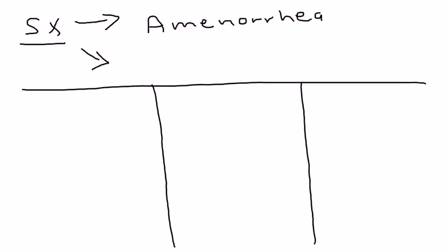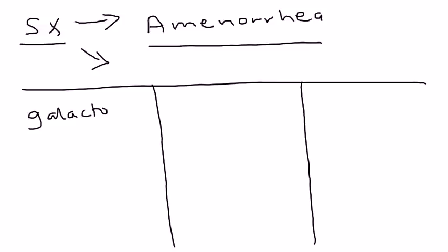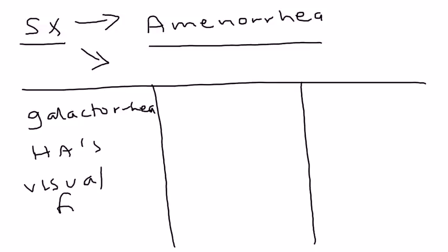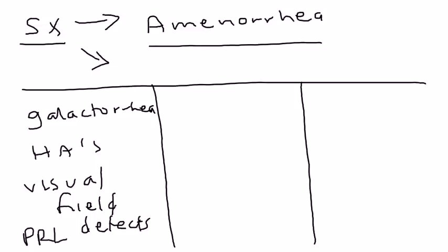For example, if a person comes in and in addition to amenorrhea she has galactorrhea, she has headaches, and she has visual field defects, you probably will most likely think of prolactin. And you also will most likely think that this is a pituitary disorder. So these symptoms will lead you to figuring out what might be the cause.